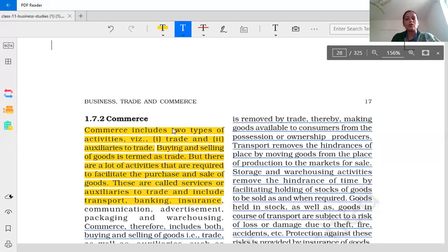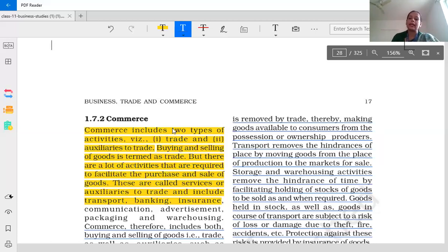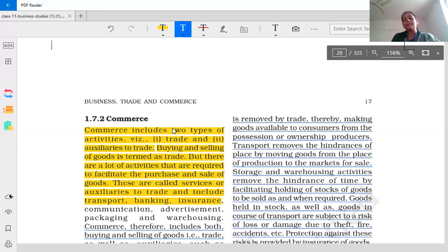Wholesaler shops and retailer shops collect goods from various manufacturers. What do they do? They sell those goods. They earn a profit margin on that. Basically, industry is related to conversion of goods and commerce is related to the buying and selling of goods.